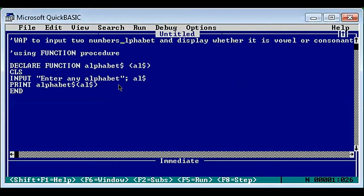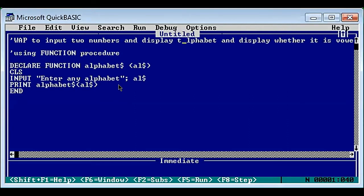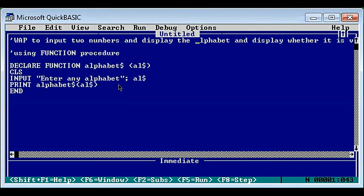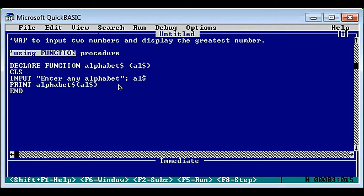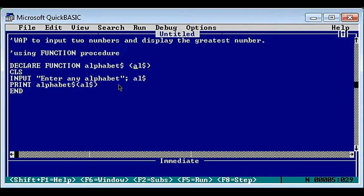Write a program to input two numbers and display the greatest number. This question we will be solving using sub procedure as well as function procedure. Function is already ready so let's do this program using function procedure first. Basically, we have to take two numbers as input, compare those two numbers, and display whichever one is the greatest.